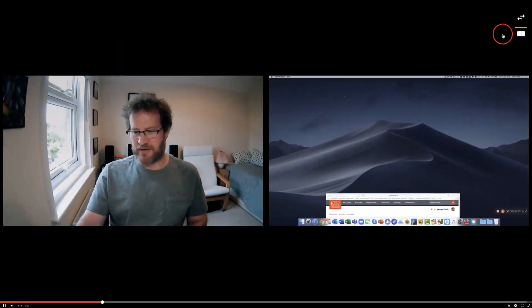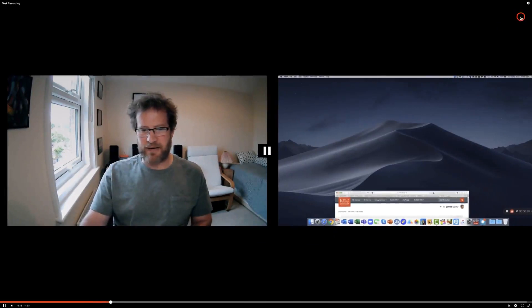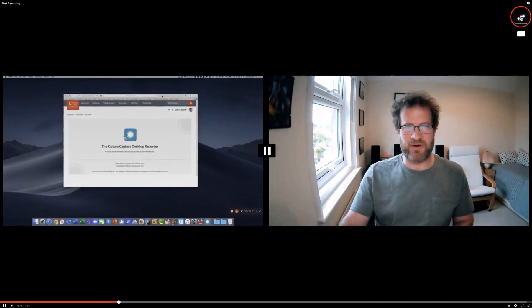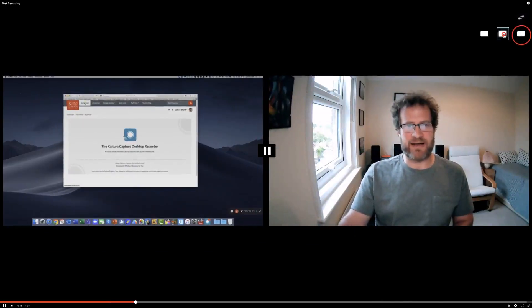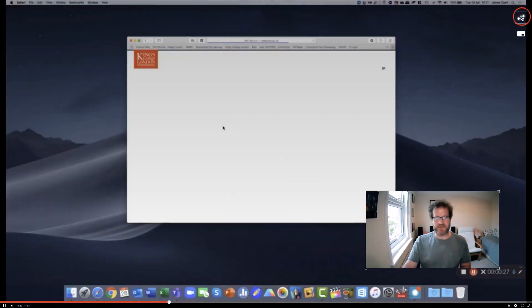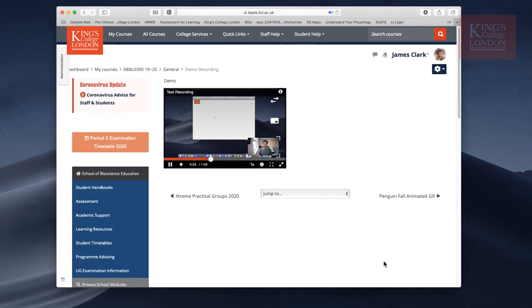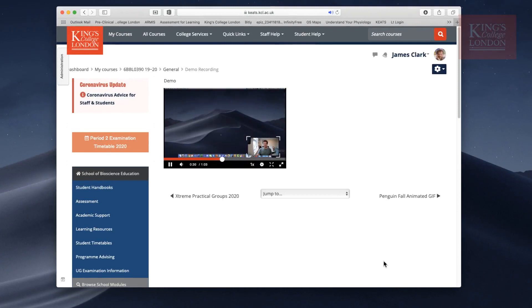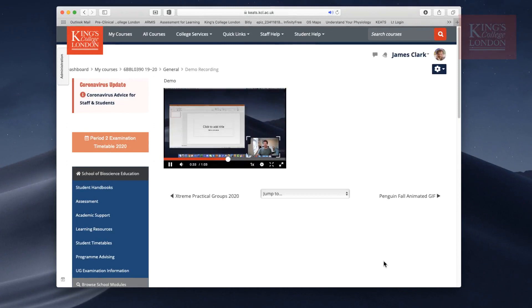I've also got controls now of how I view the video. I can view it side by side, I can switch them over, I can view it picture in picture and switch them over as well. I've got quite a lot of functionality. Once you're happy with the video, you can of course share it with your students and allow them to watch it embedded on the Keats website. I hope that helps.